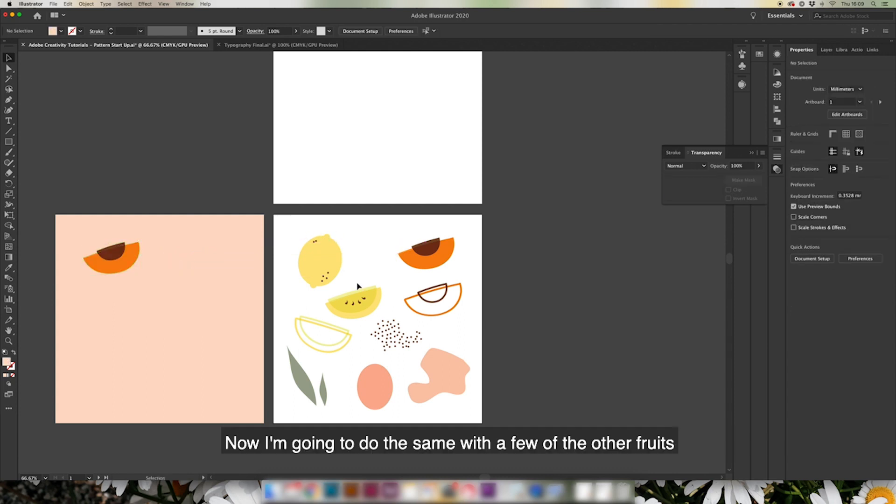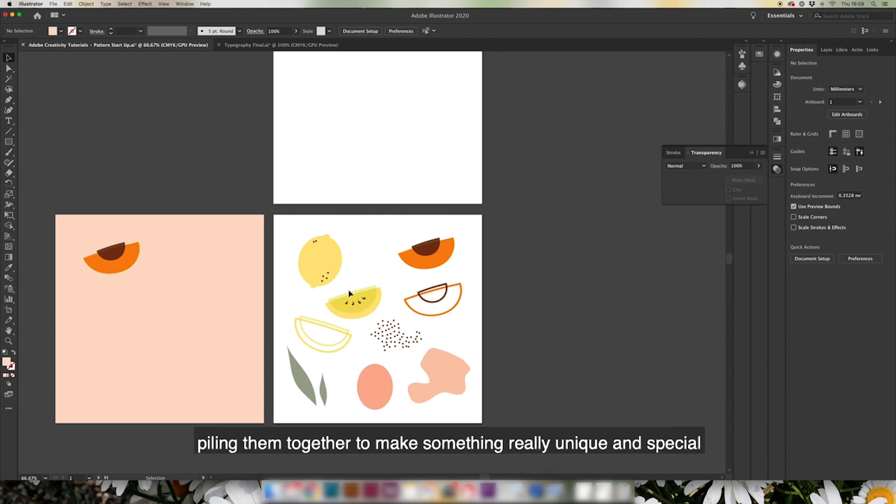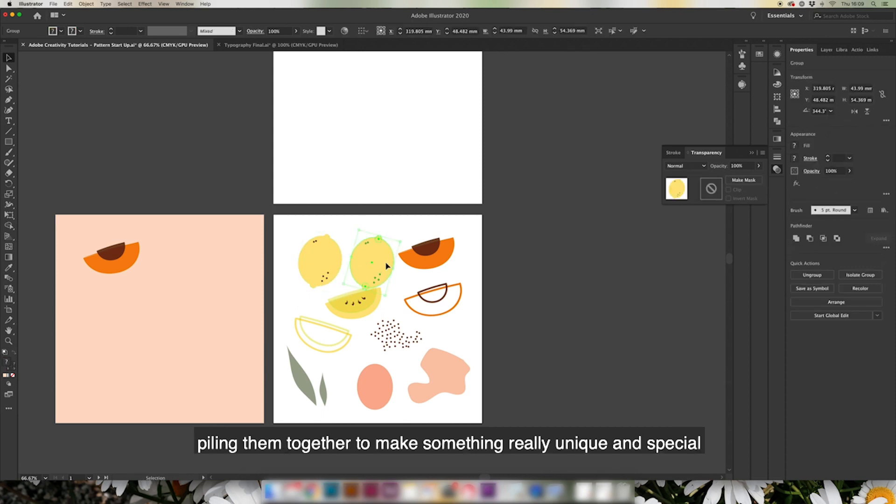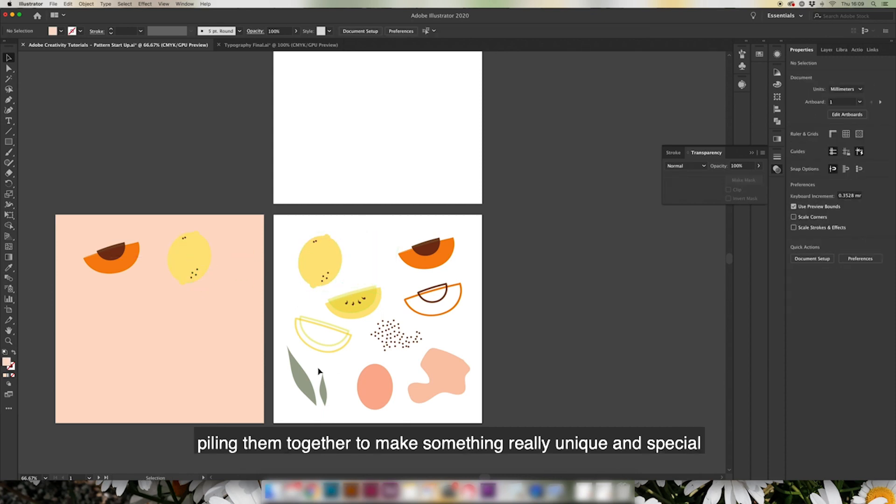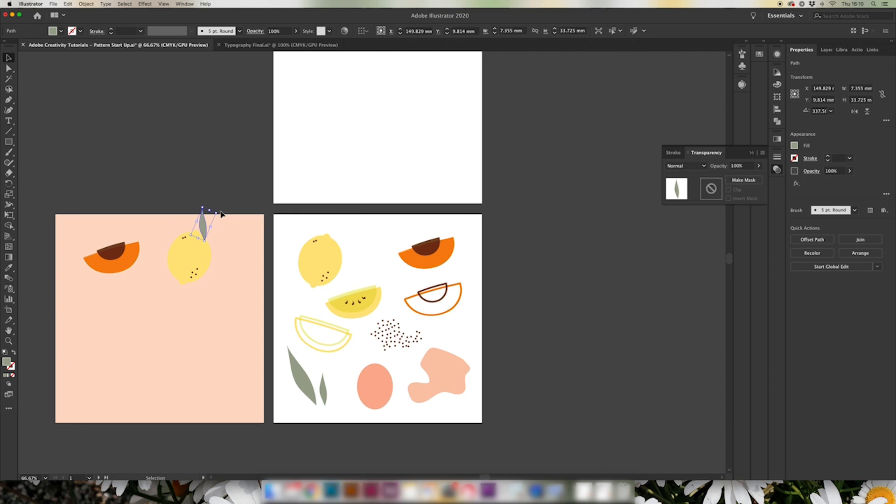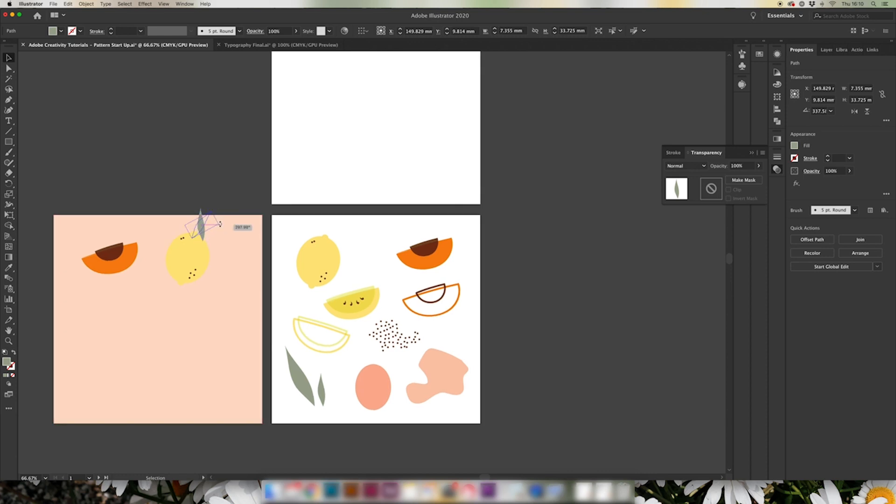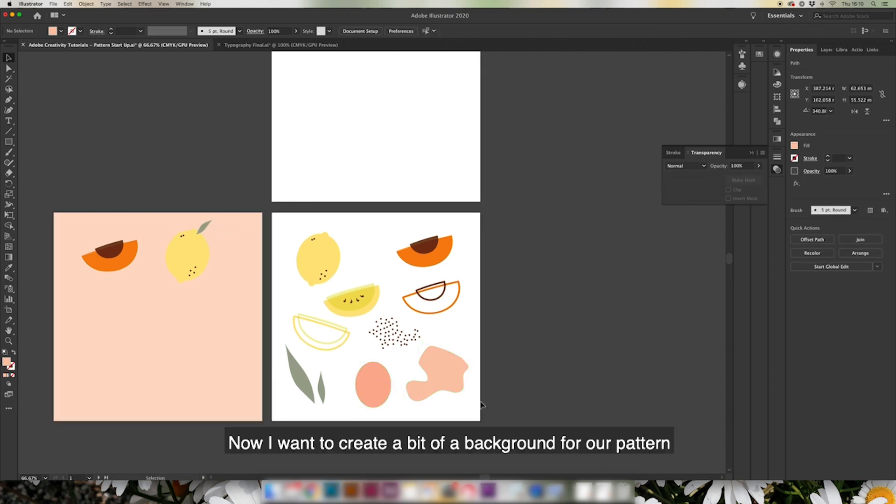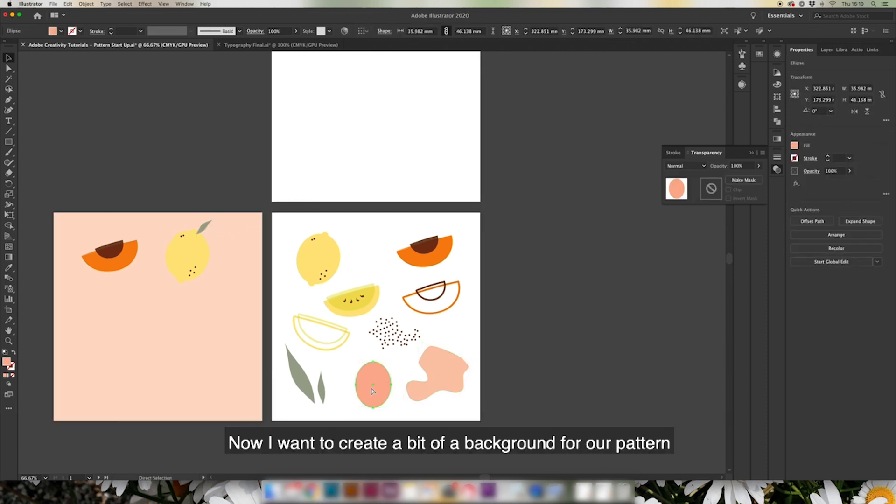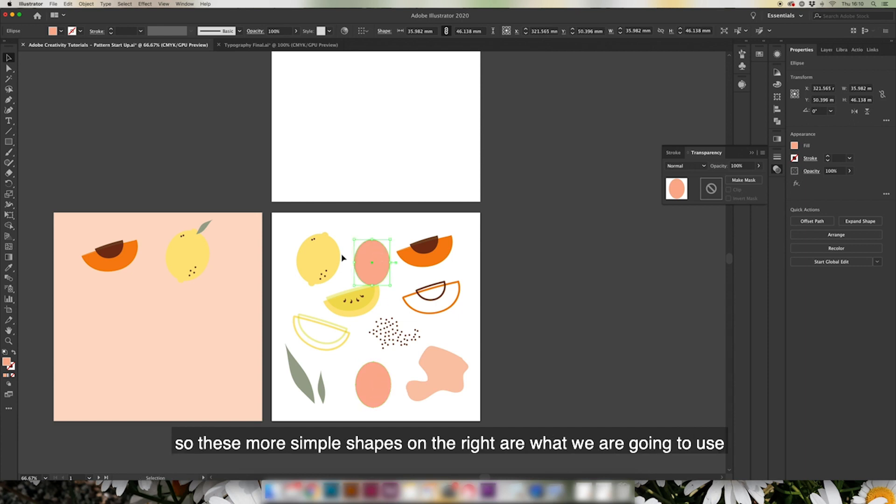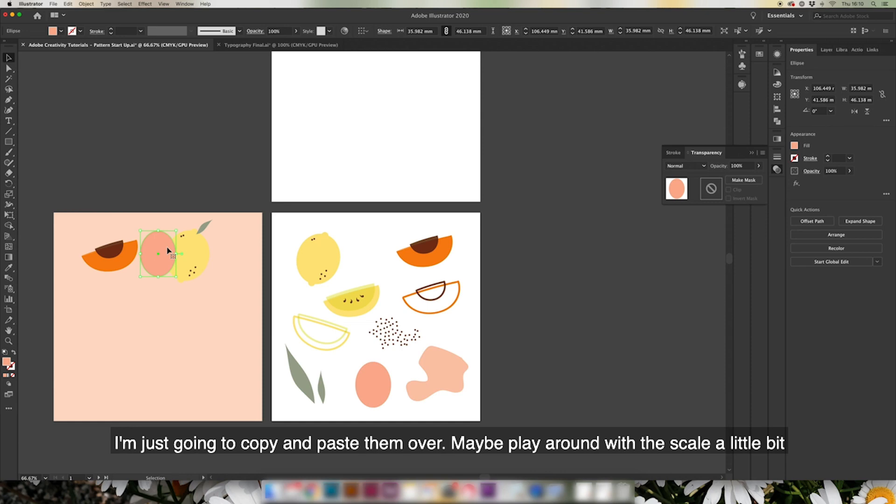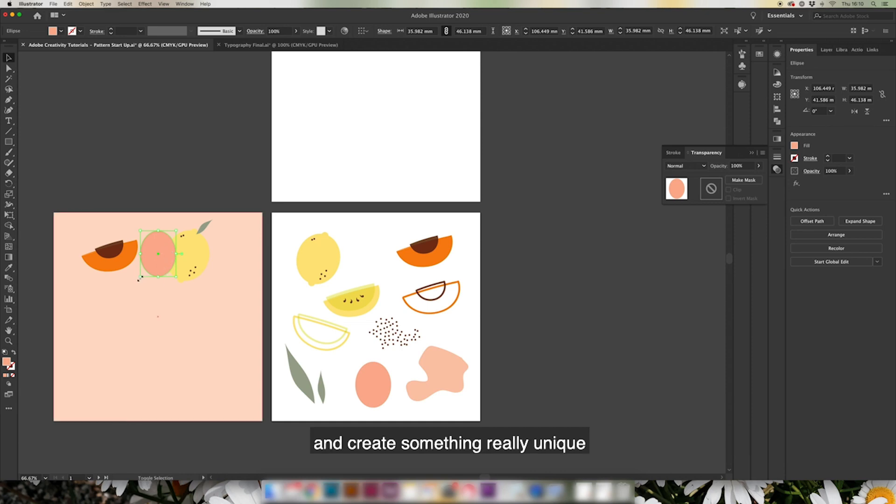We're now going to do the same with a few of the other fruits, combining them together to create something really unique and special. Now I want to create a bit of a background for our patterns, so these more simple shapes on the right is what we're going to use. I'm just going to copy and paste them over, maybe play around with the scale a little bit and create something really unique.